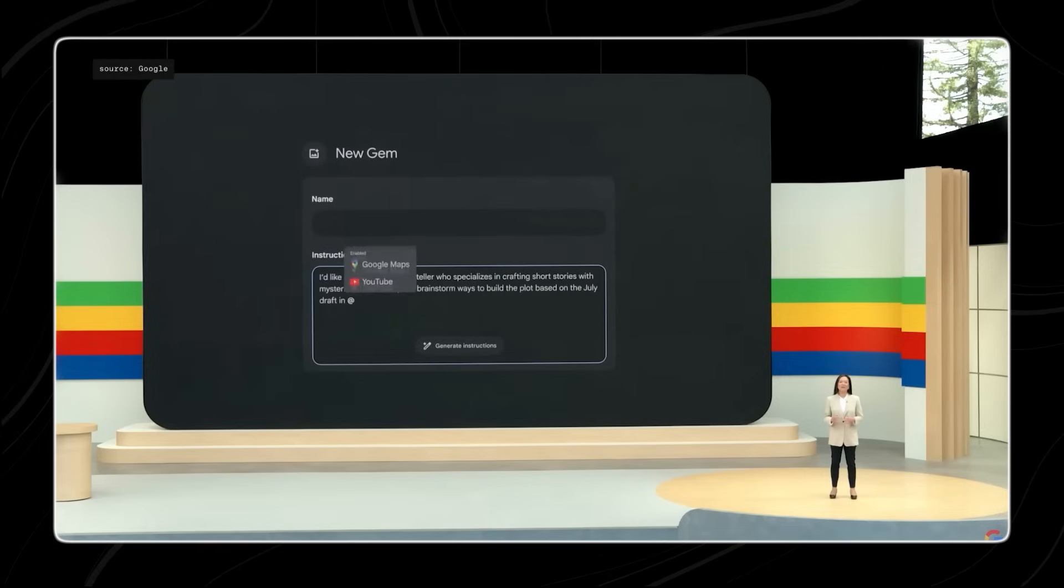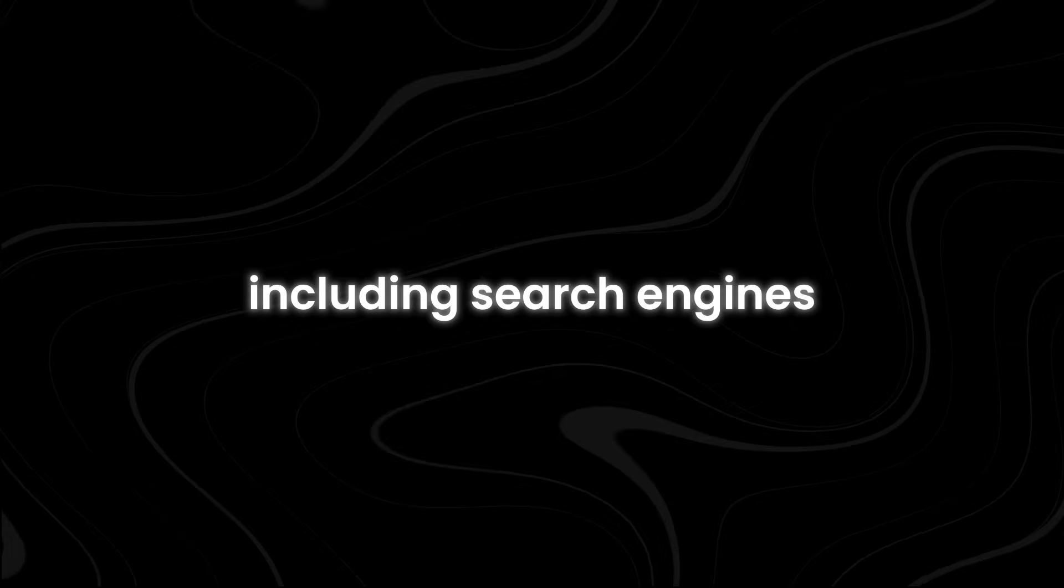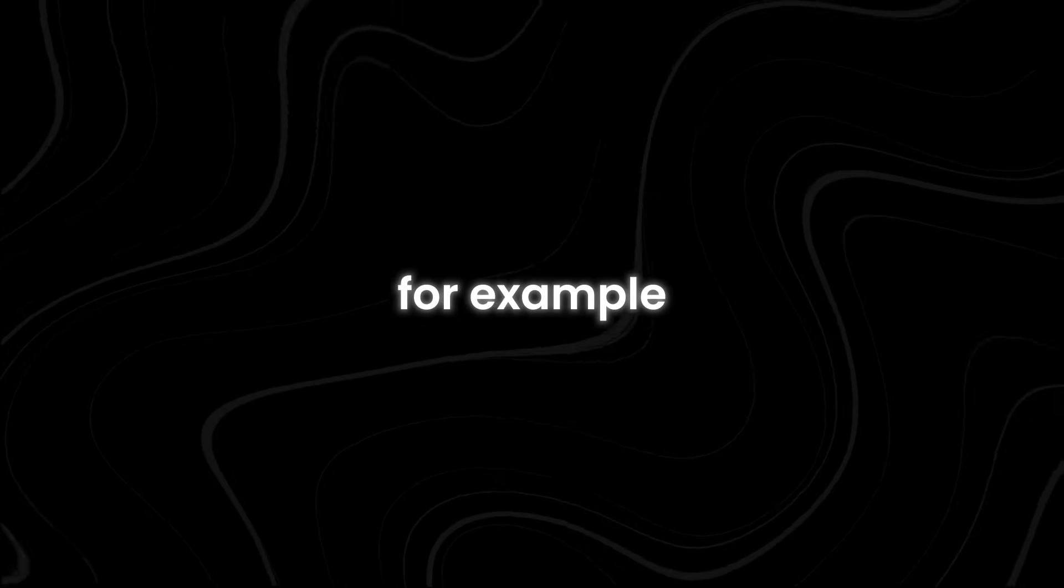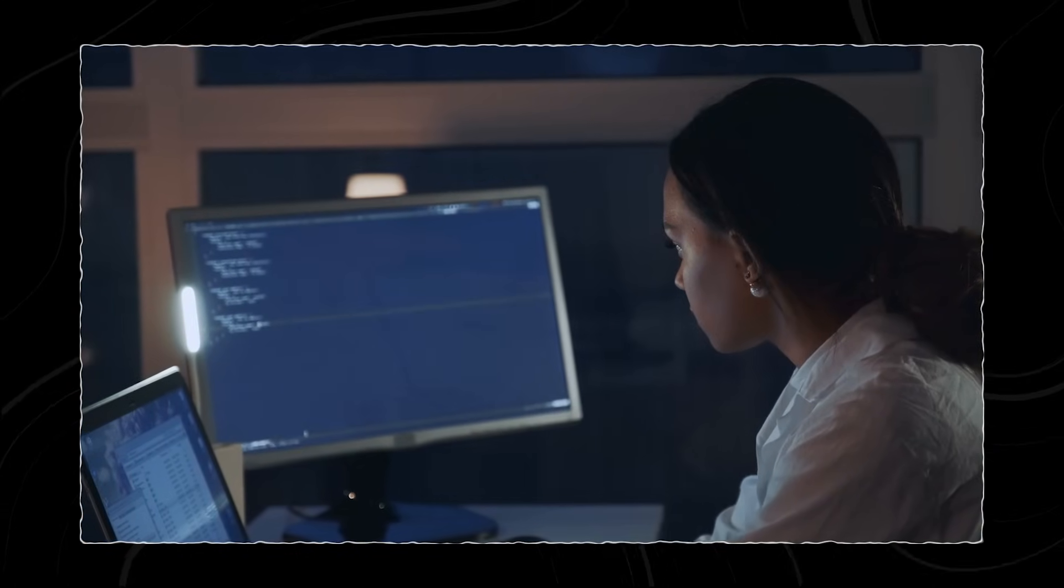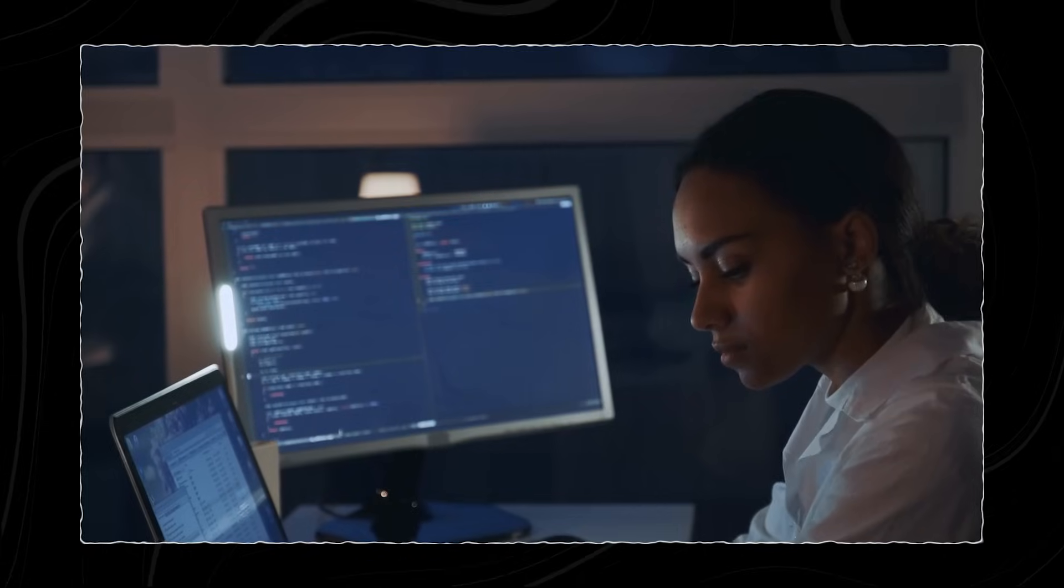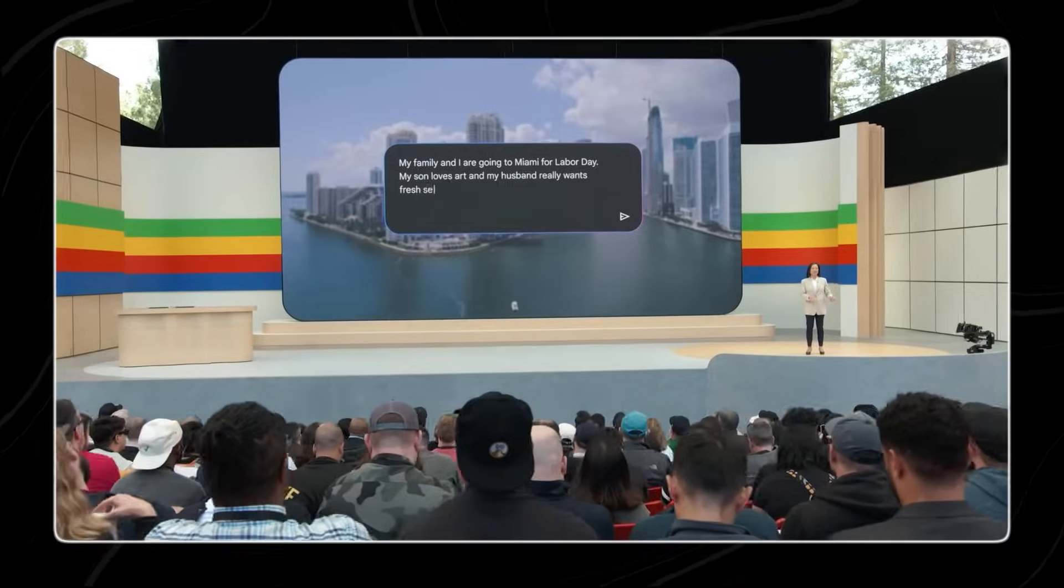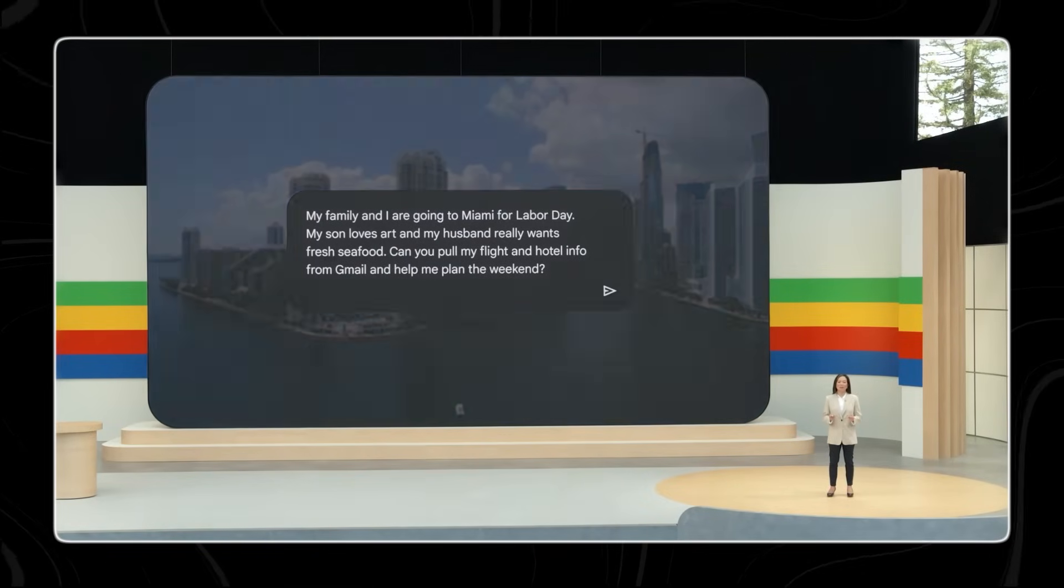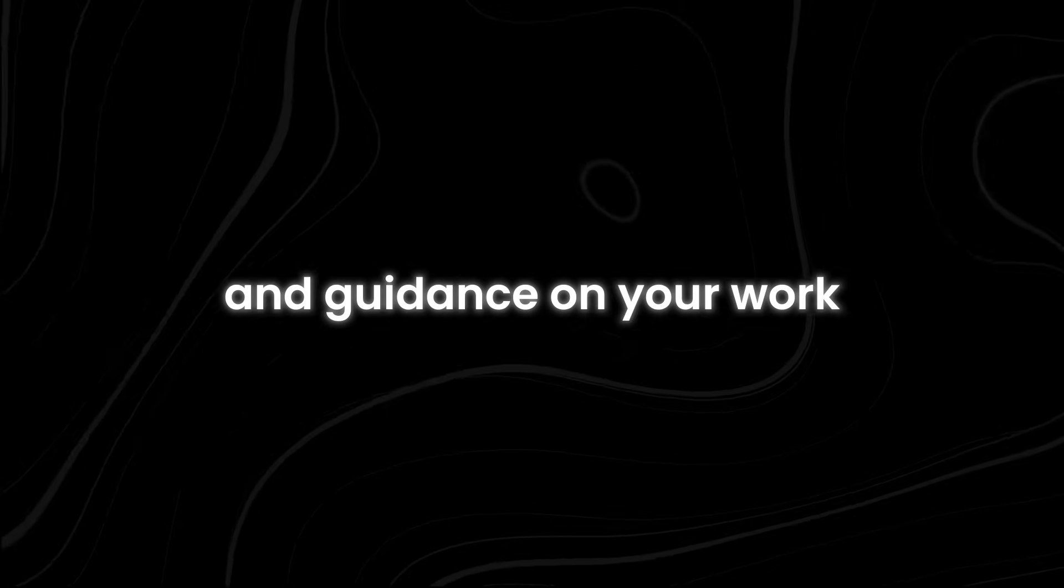It gathers information from various sources, including search engines and helpful extensions like Maps and Gmail. For example, if you're working on a thesis, you can upload all your research materials, notes, and sources. Soon, you'll even be able to upload interview recordings and videos. Gemini Live can analyze your materials, dissect your main points, and offer suggestions for improvement. It can even role-play as your professor, providing feedback and guidance on your work.